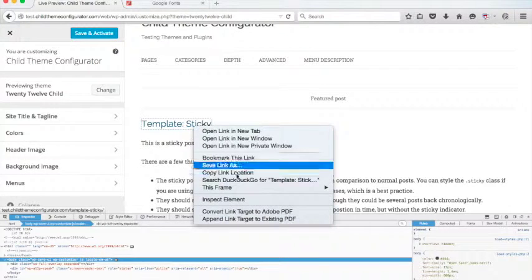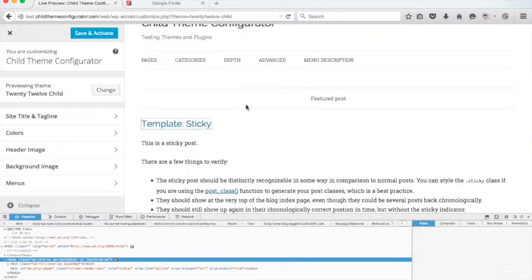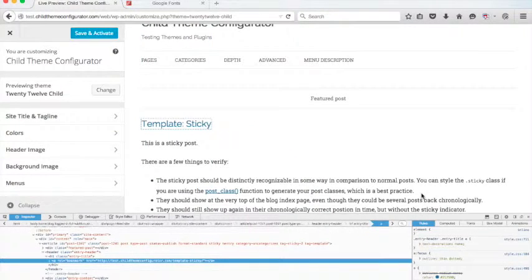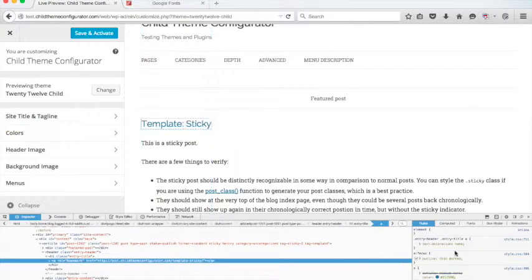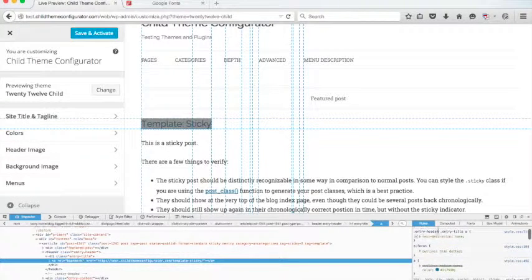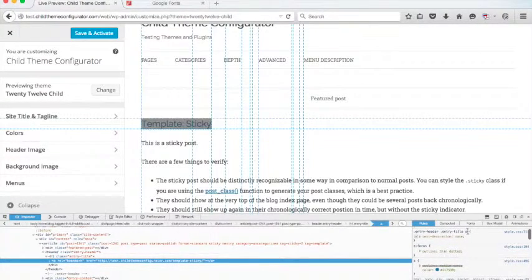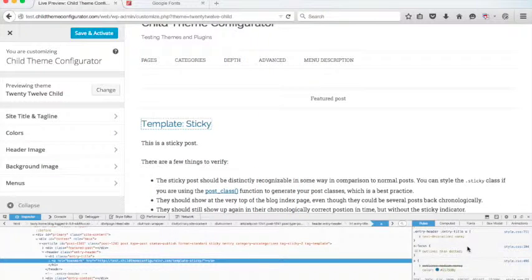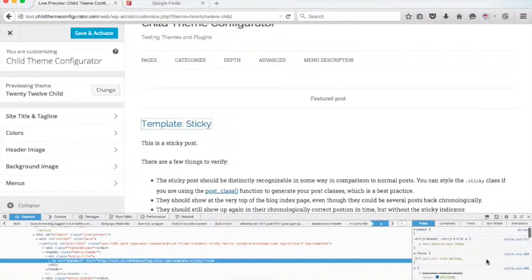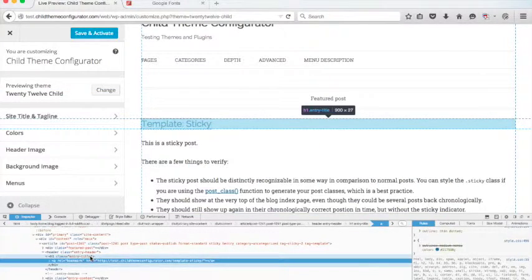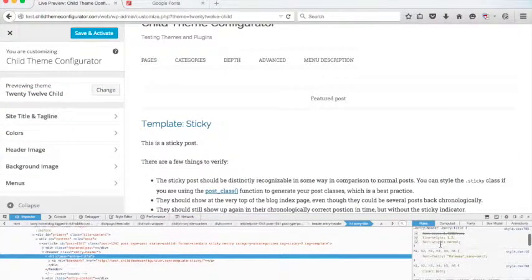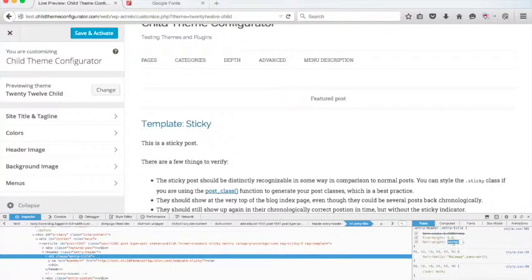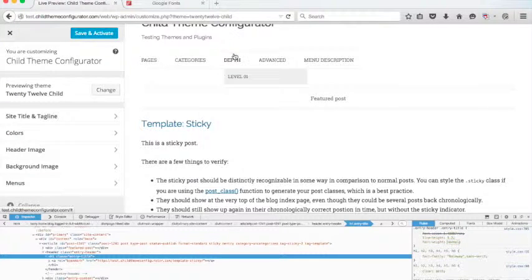Now one thing you see here is that if you inspect it, it looks like it's not using the light version, the 300 weight. And I think that's because there is this specific style just for the title. So we're going to need to modify entry header, entry title. See how it's right here? It's setting font weight to normal. So we're going to need to adjust that too.